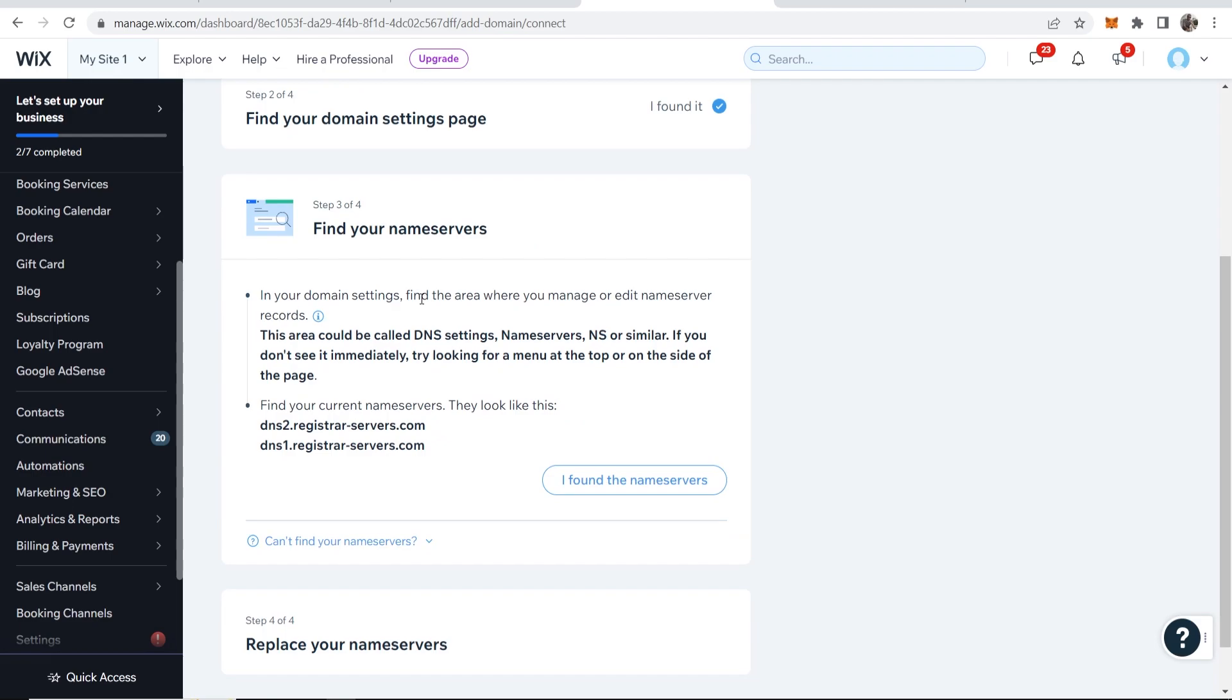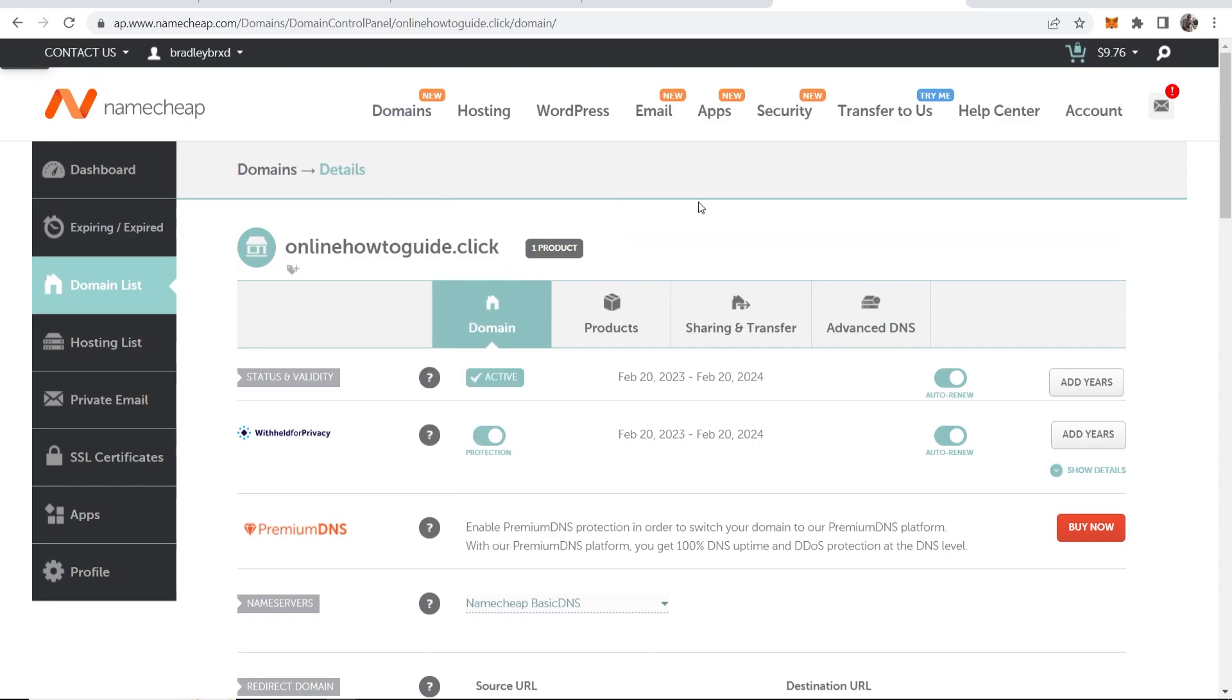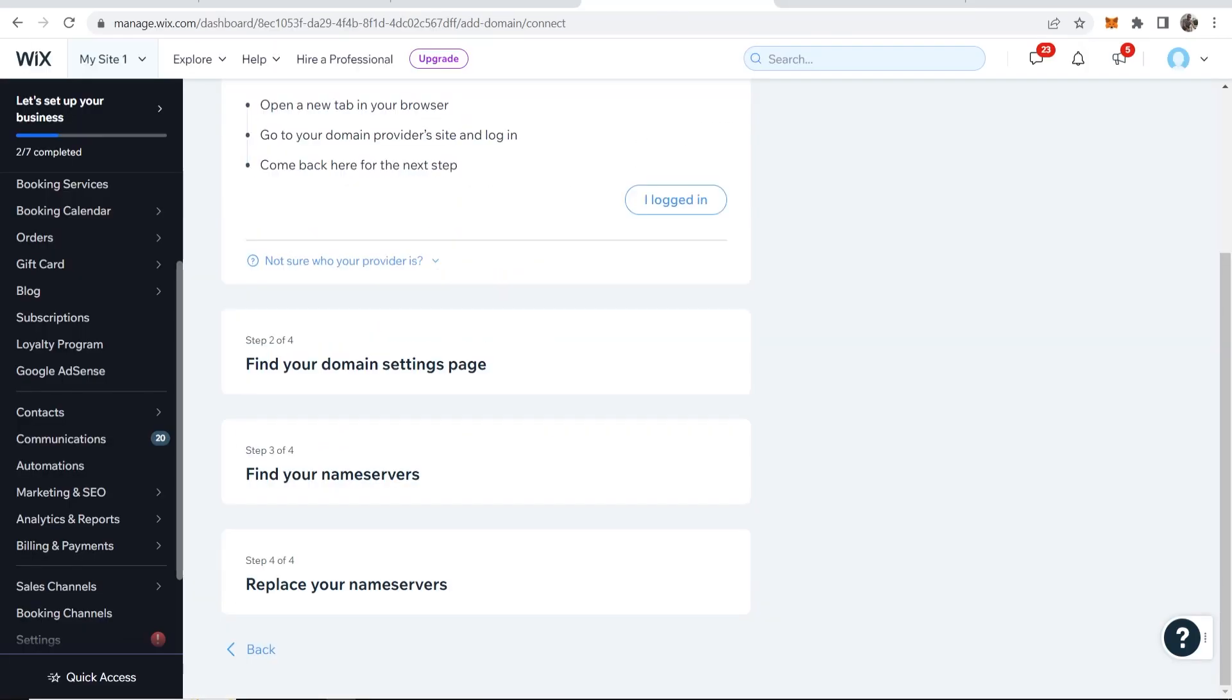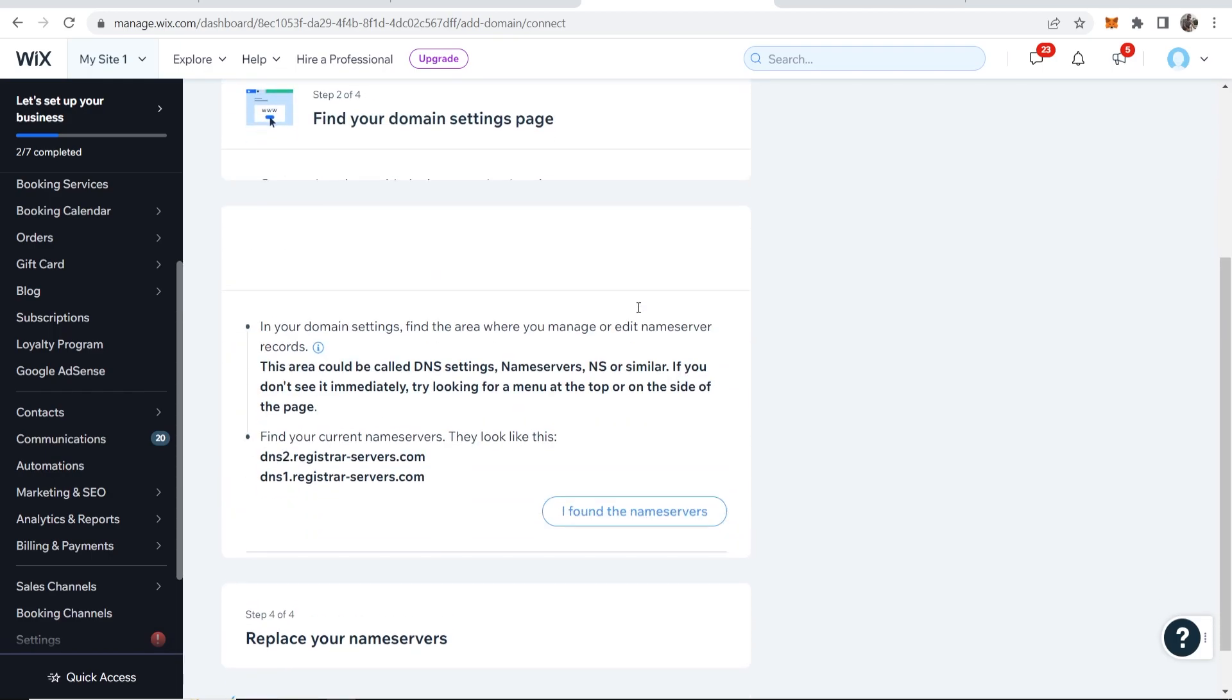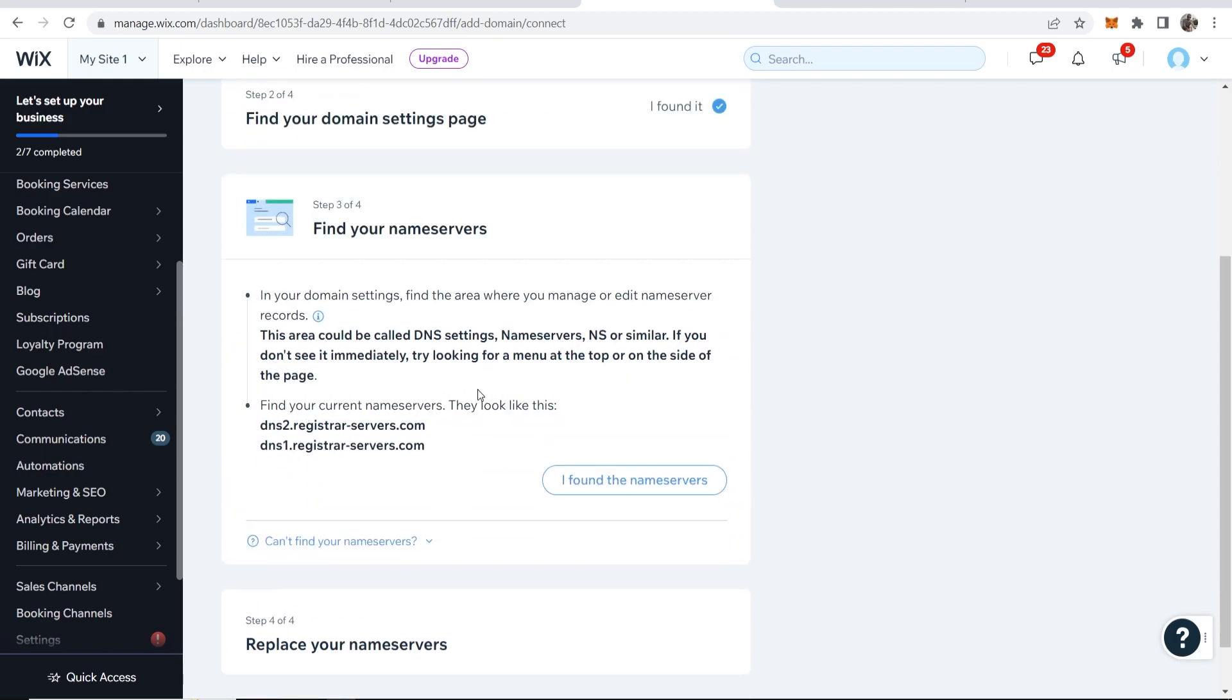Now it says in your domain settings find the area where you can manage or edit name server records. So what you want to do is you want to go to Namecheap and here just scroll down where it says name servers. Now what we're doing is we're trying to find our name servers that currently exist.